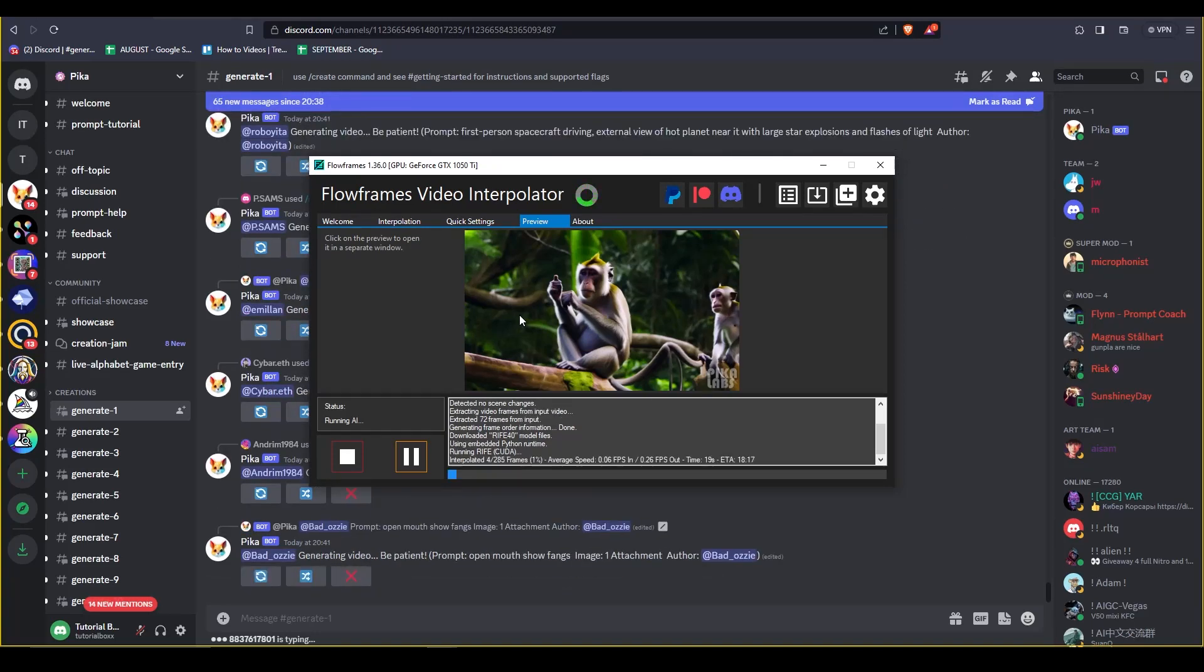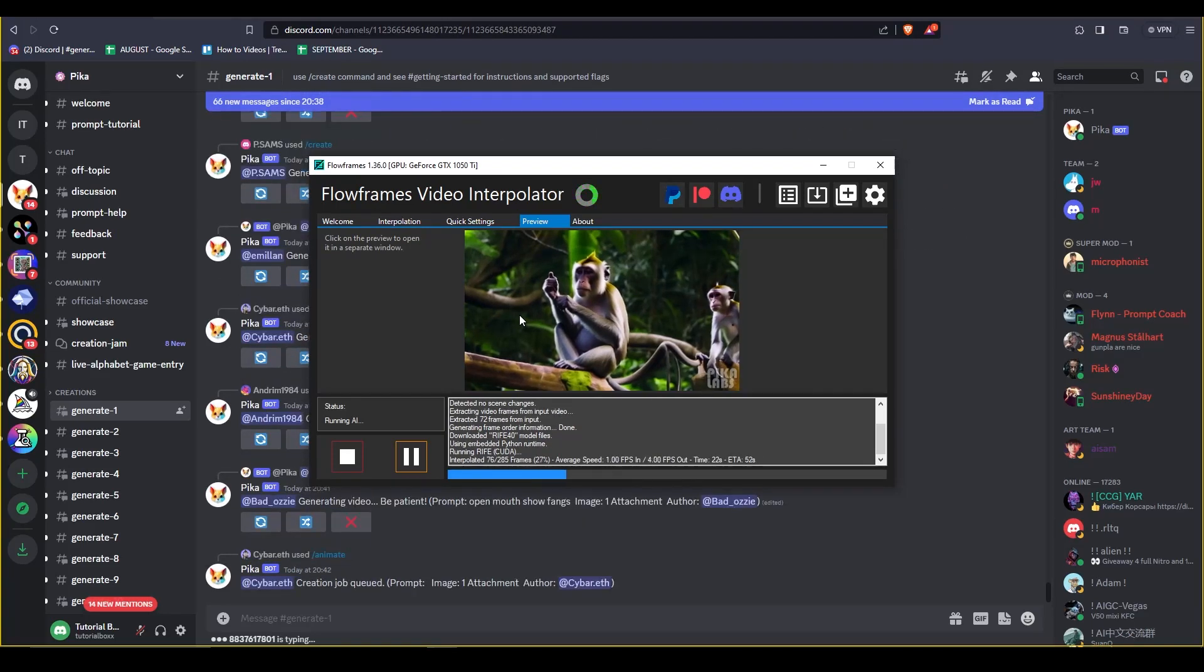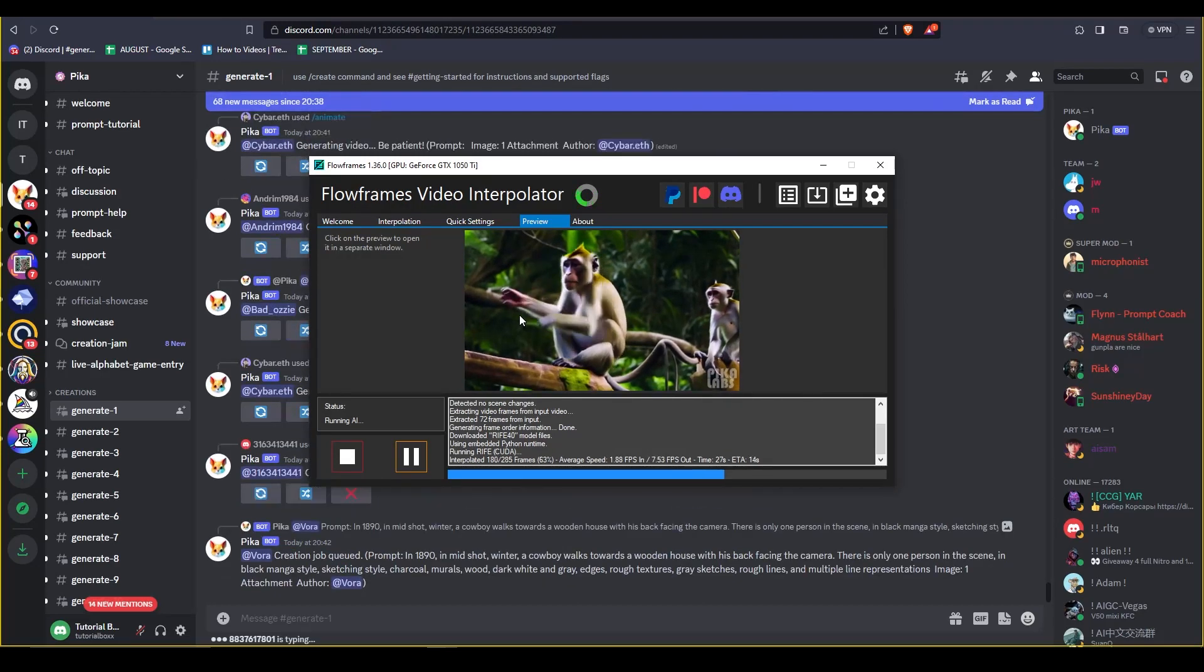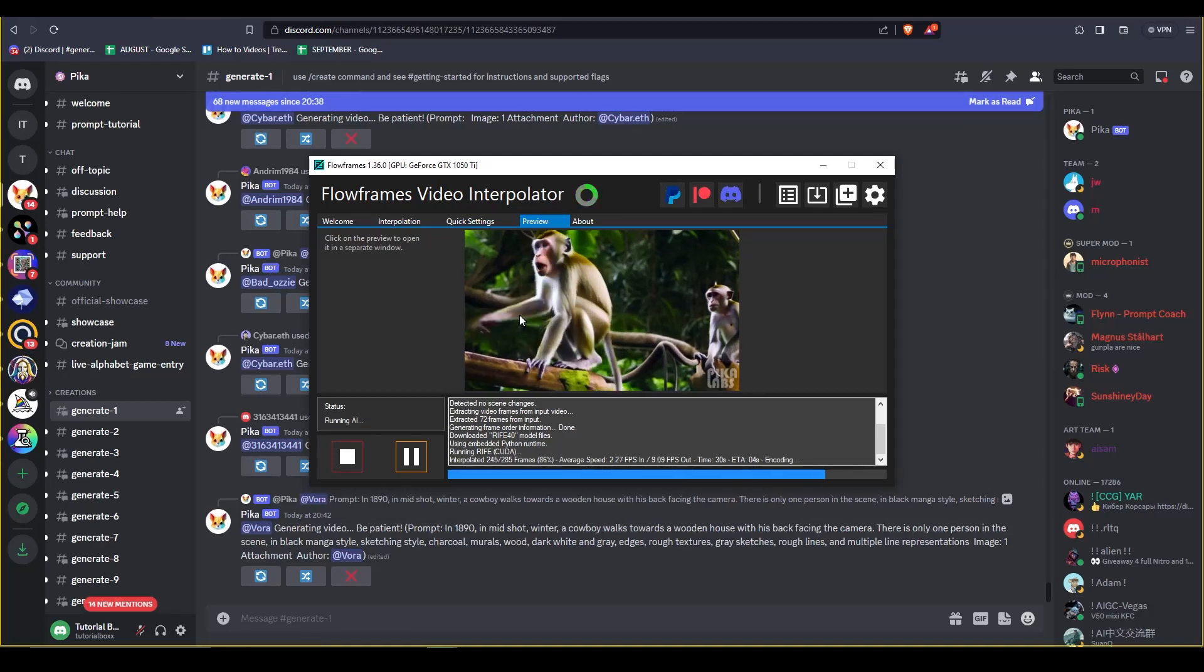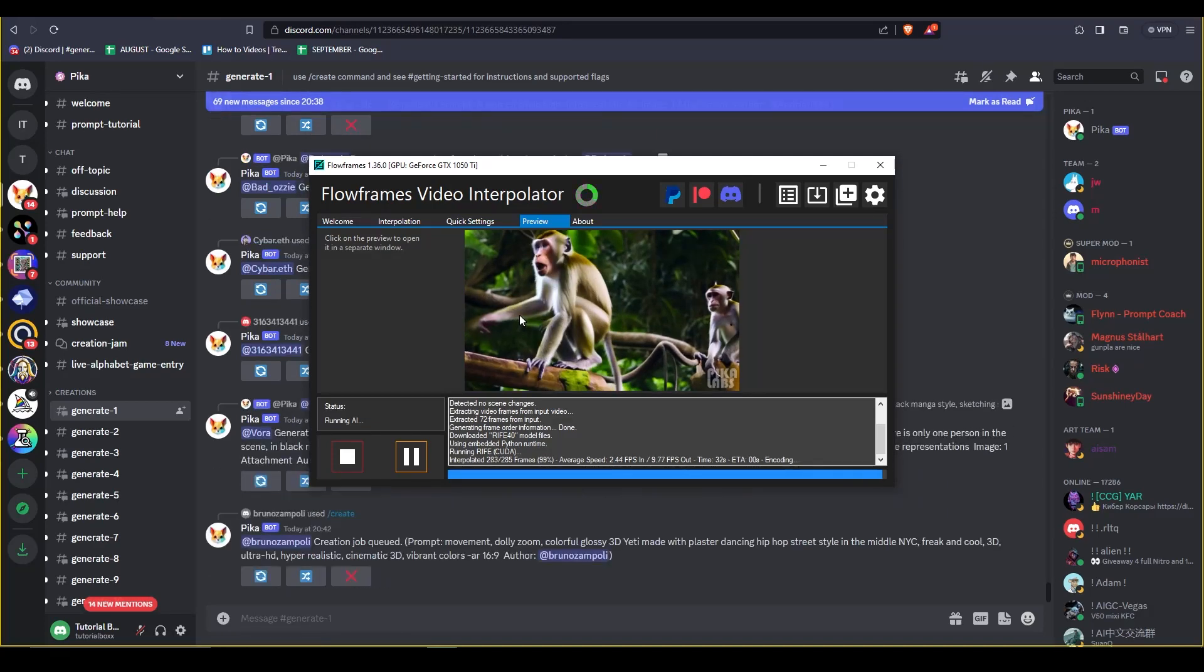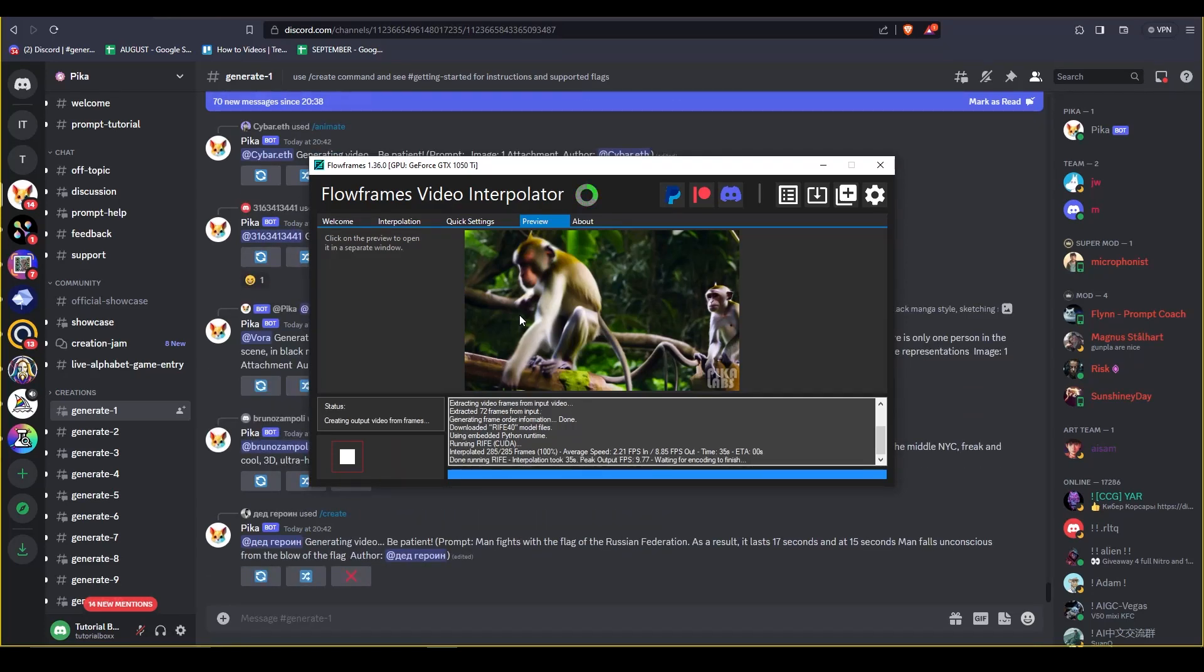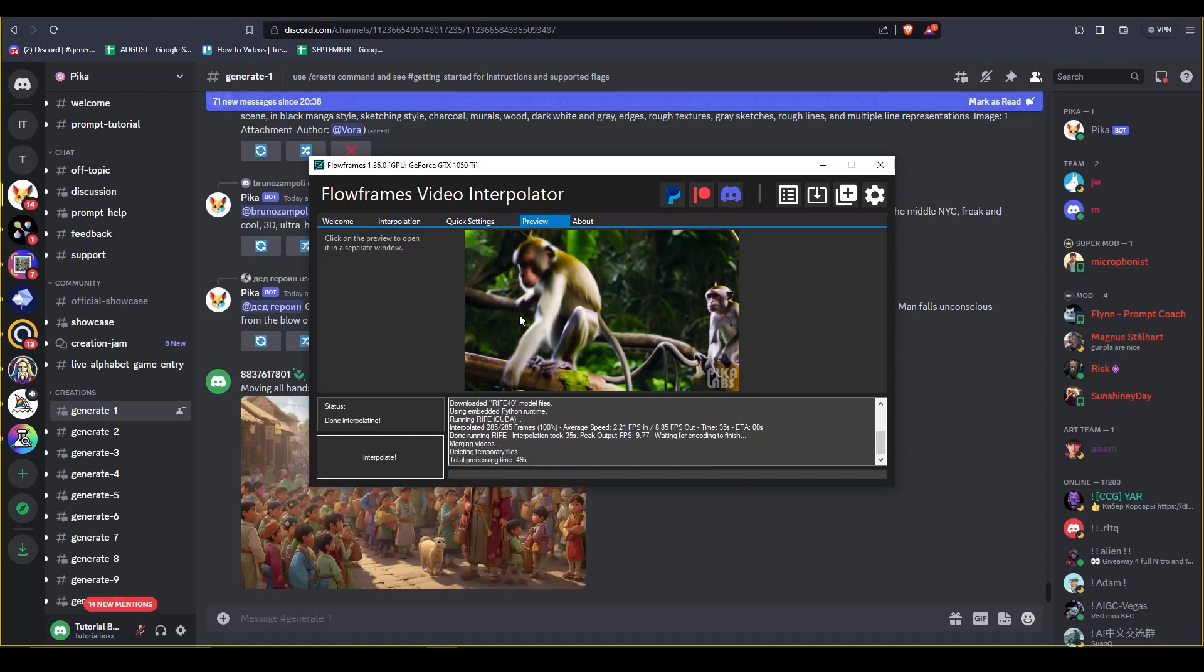The results of the videos will be generated in the same folder where you actually got the video from. So right here it's almost done and now we're just gonna go back to the folder of the original video.